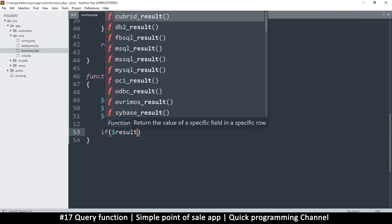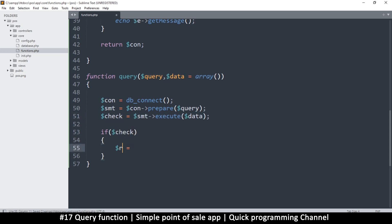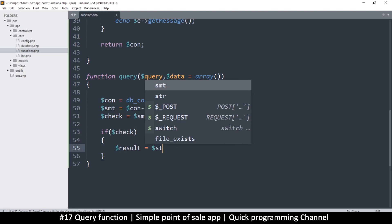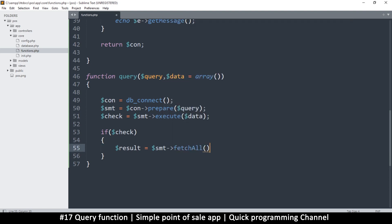I don't want to try and get data from an empty or false result. So if result is true, let's get the data. I'll say: data equals — but wait, that would overwrite the data parameter. Let me use 'check' instead, and then I can say 'result' equals statement->fetchAll(). fetchAll() gets all the results.